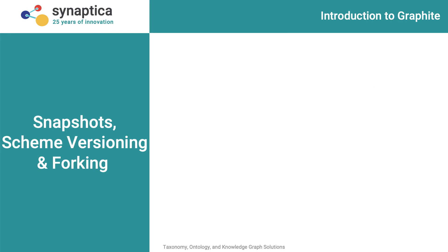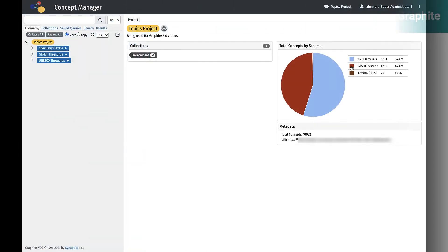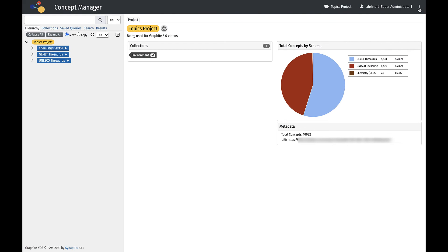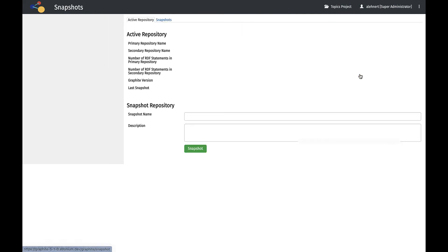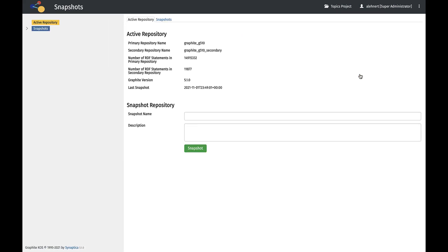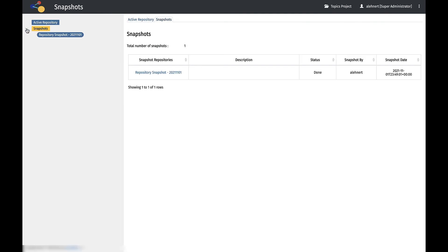In the Snapshots menu, the active repository as defined in the backend GraphDB can be captured in a snapshot. Any archived repositories in the Snapshots tab can be restored exactly as it was when the snapshot was taken.